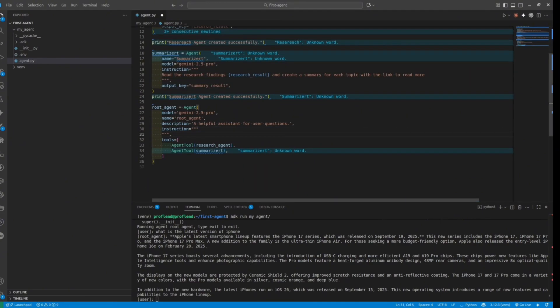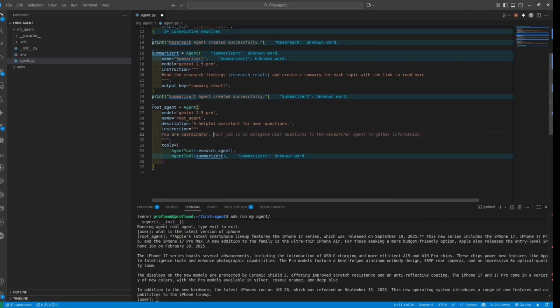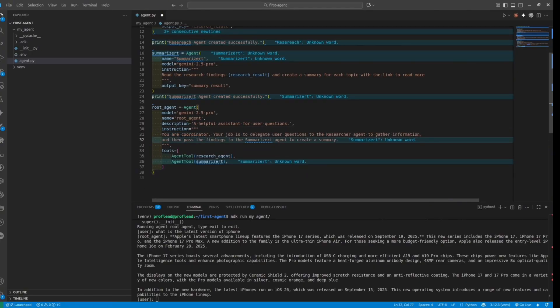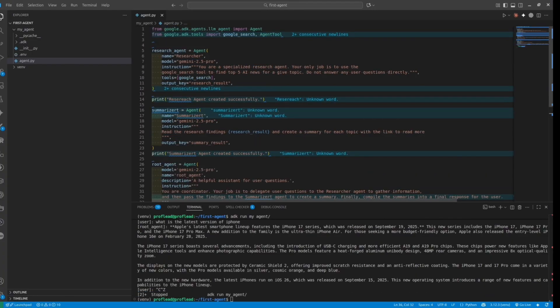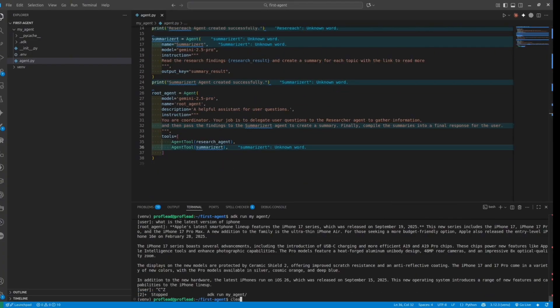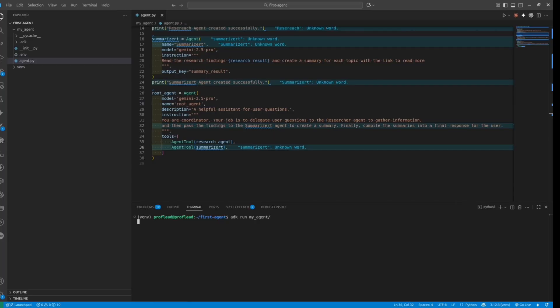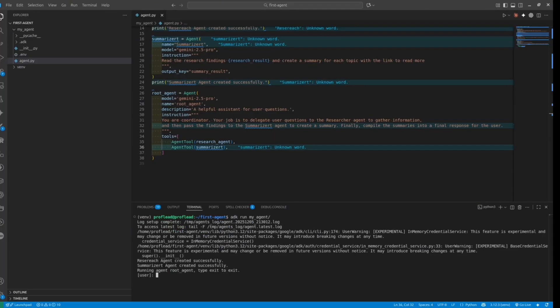Let's finalize the last instruction for the root agent. We'll say it's the coordinator, specify which tool to use first, which to use second, and finally compile the response. It's time to test our multi-agent system. Simply run the command 'adk run my_agent' inside the terminal, then type your prompt and see the result. I'll type 'AI agents' and wait for the result.